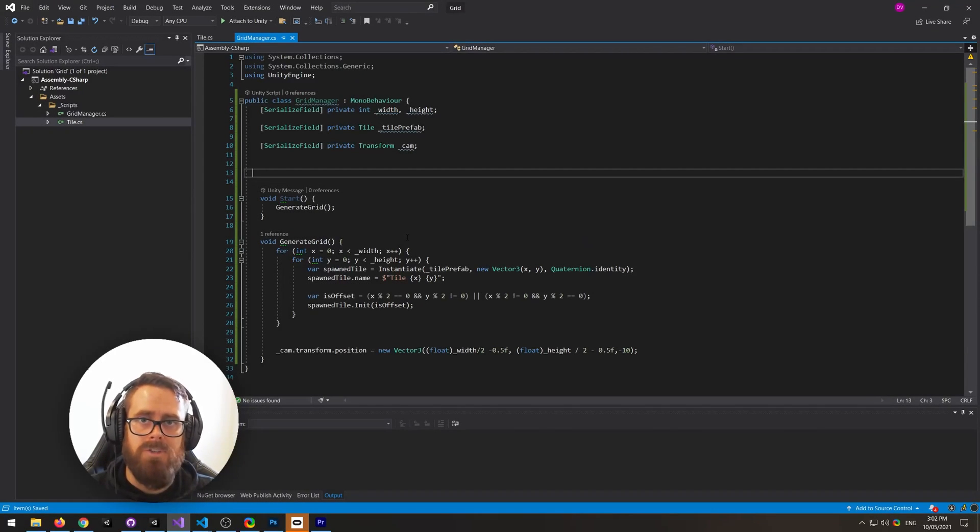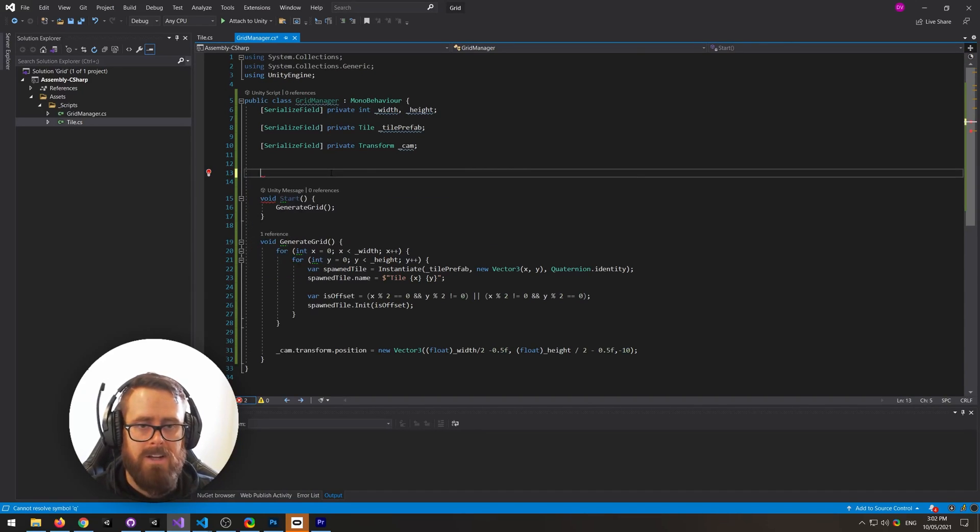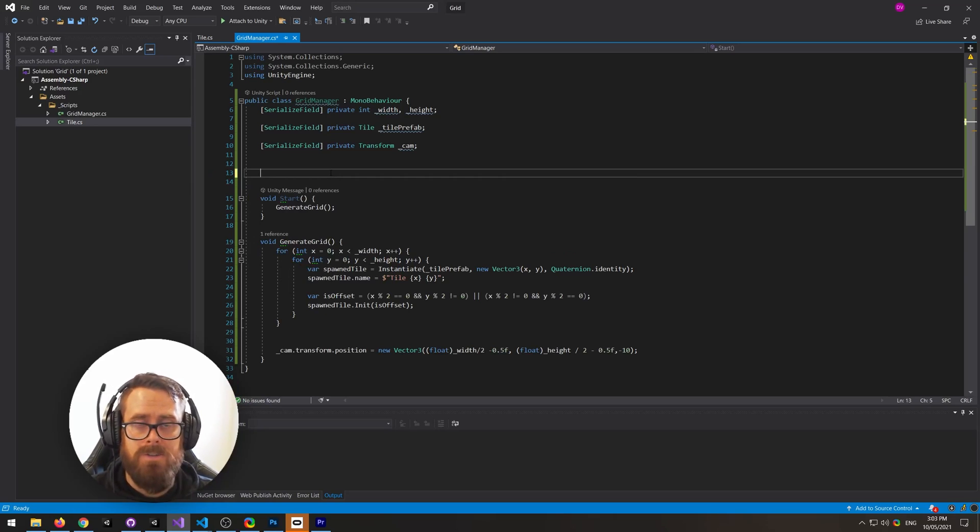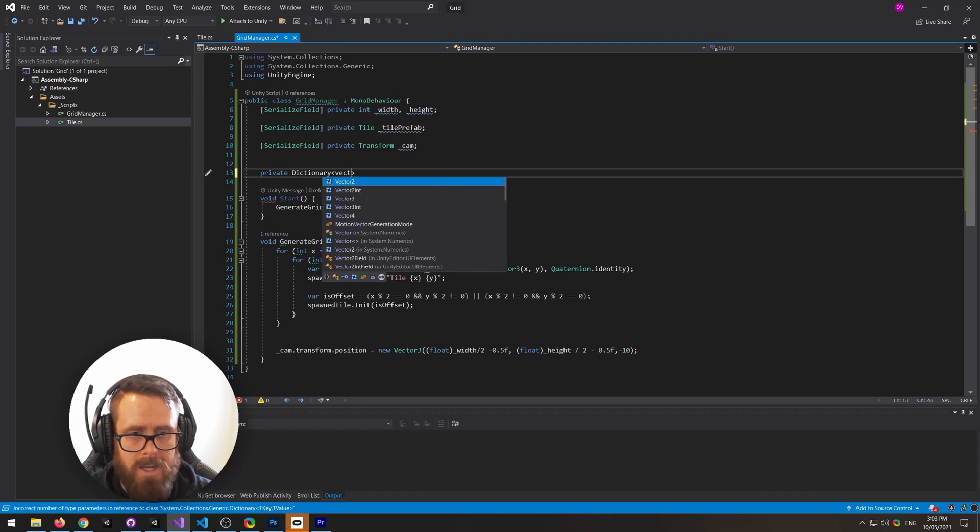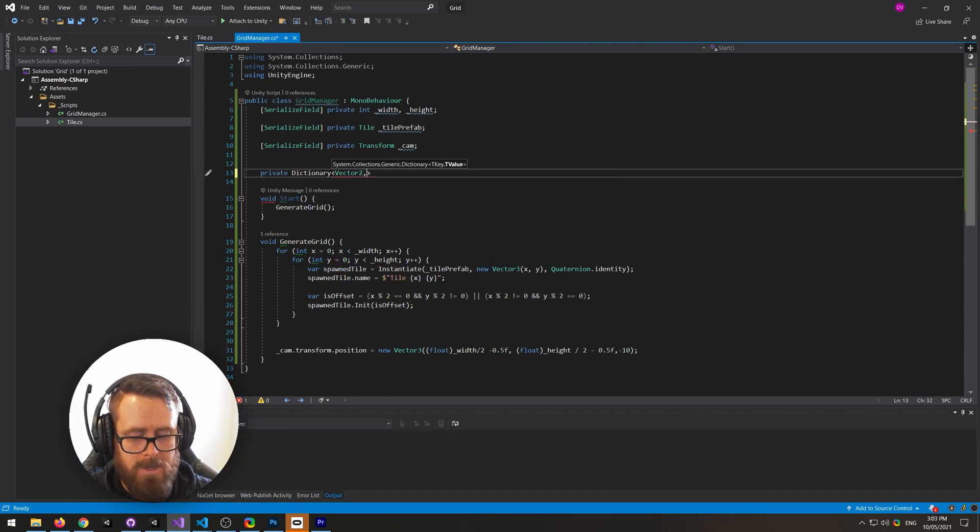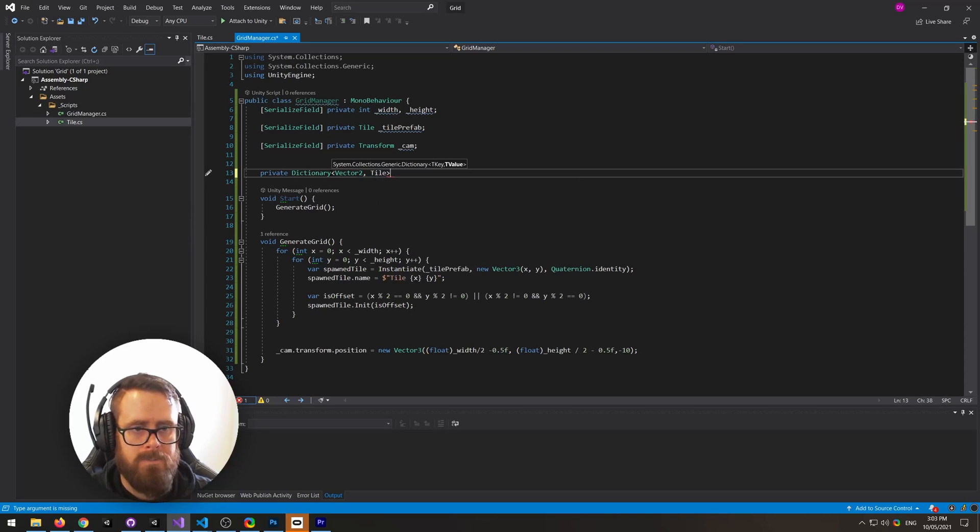Hello, so this is post-production Matt, and I figured I should probably show you how to actually grab these tiles in logic. So the way I would do this is I would create a private dictionary, and the key will be a vector 2, and then the actual value will be a tile.